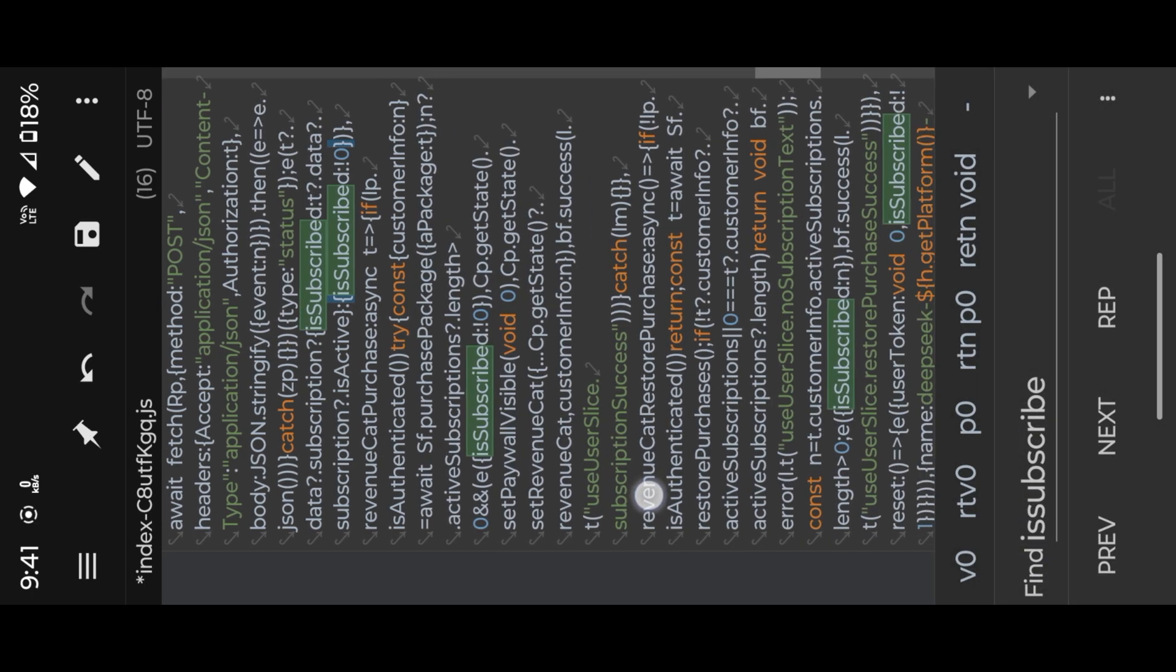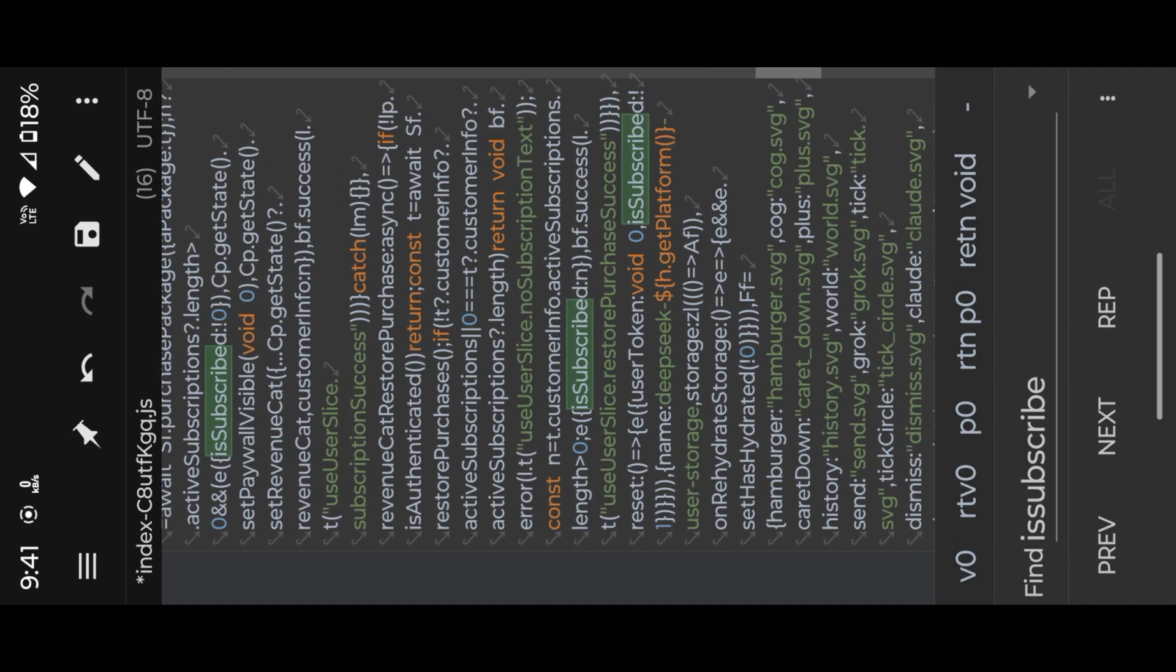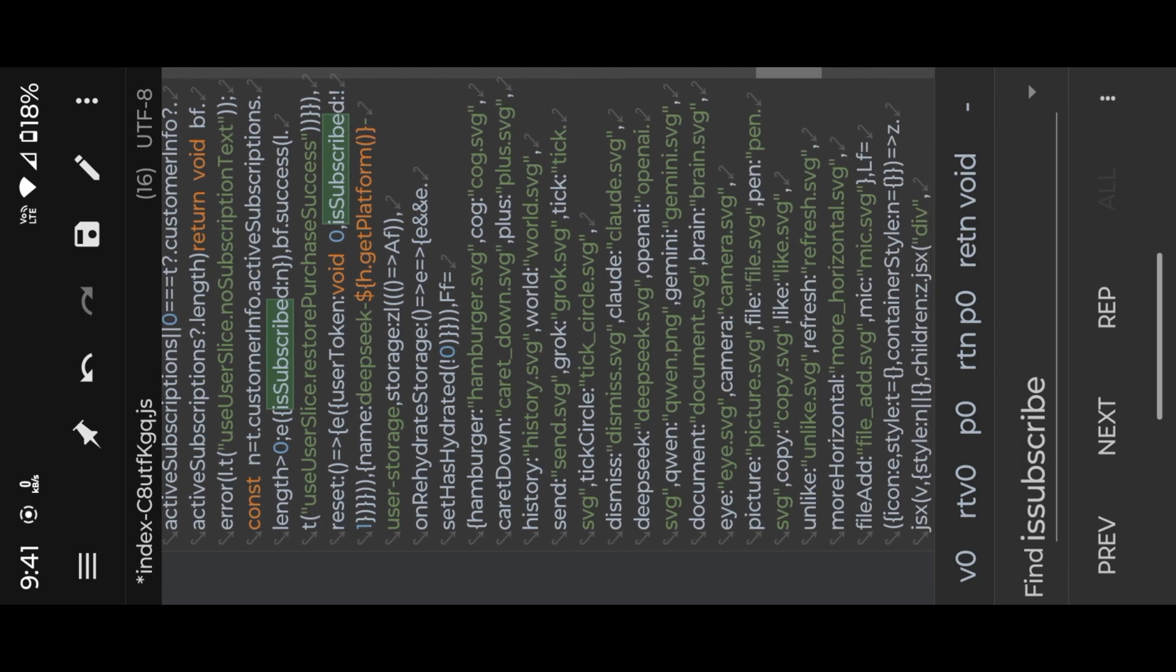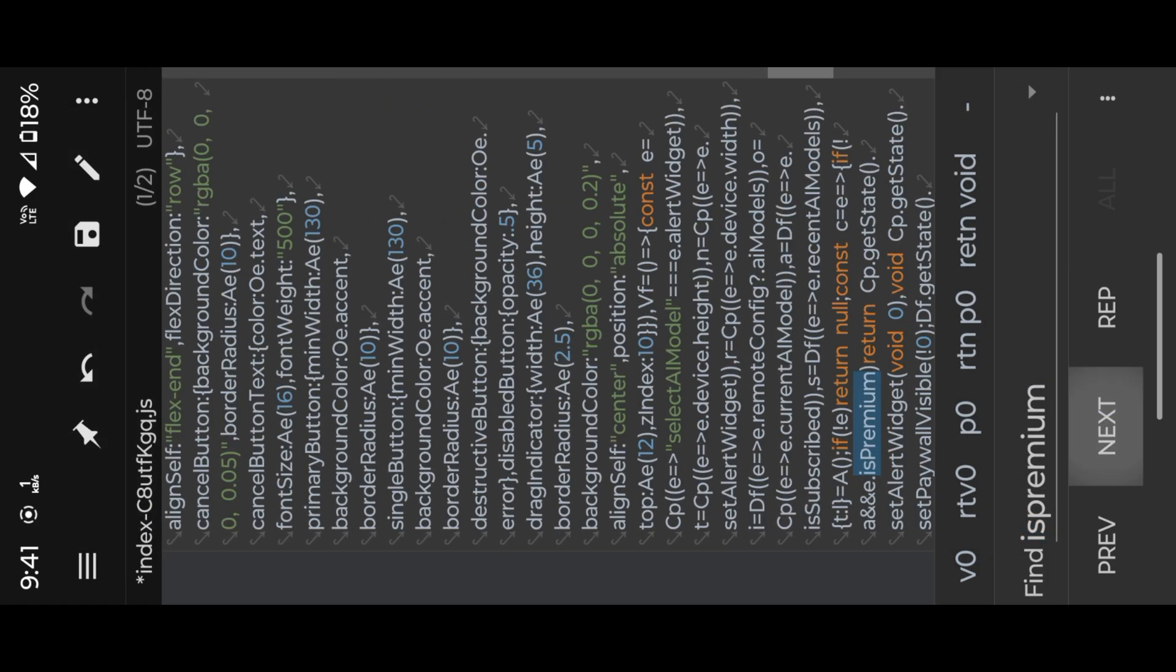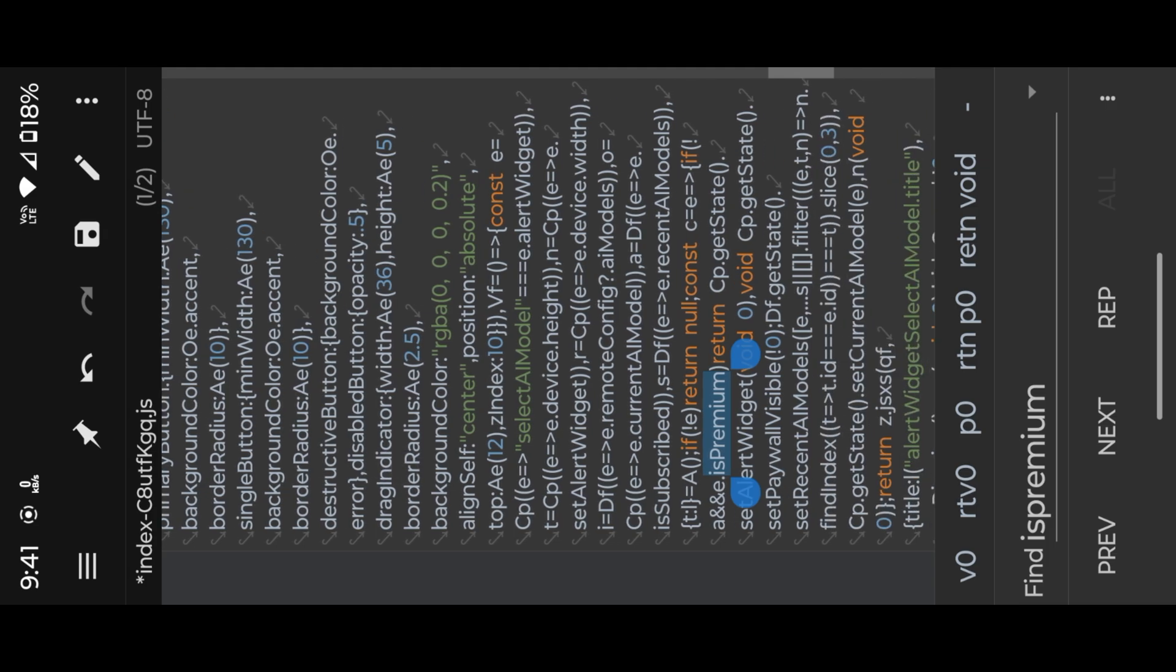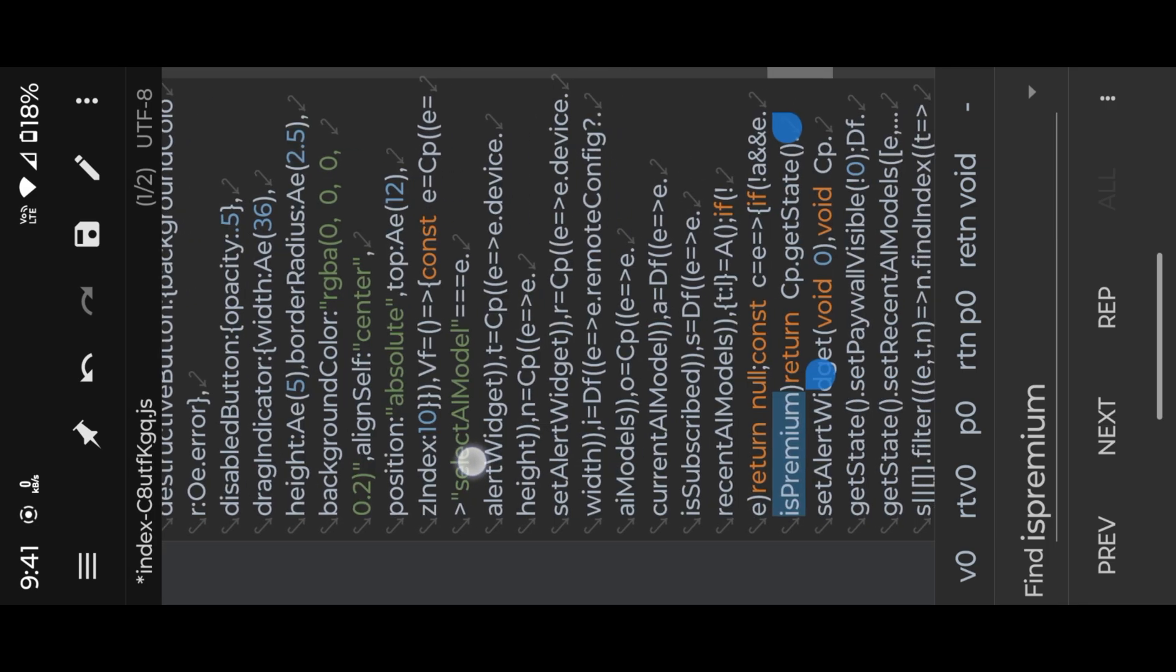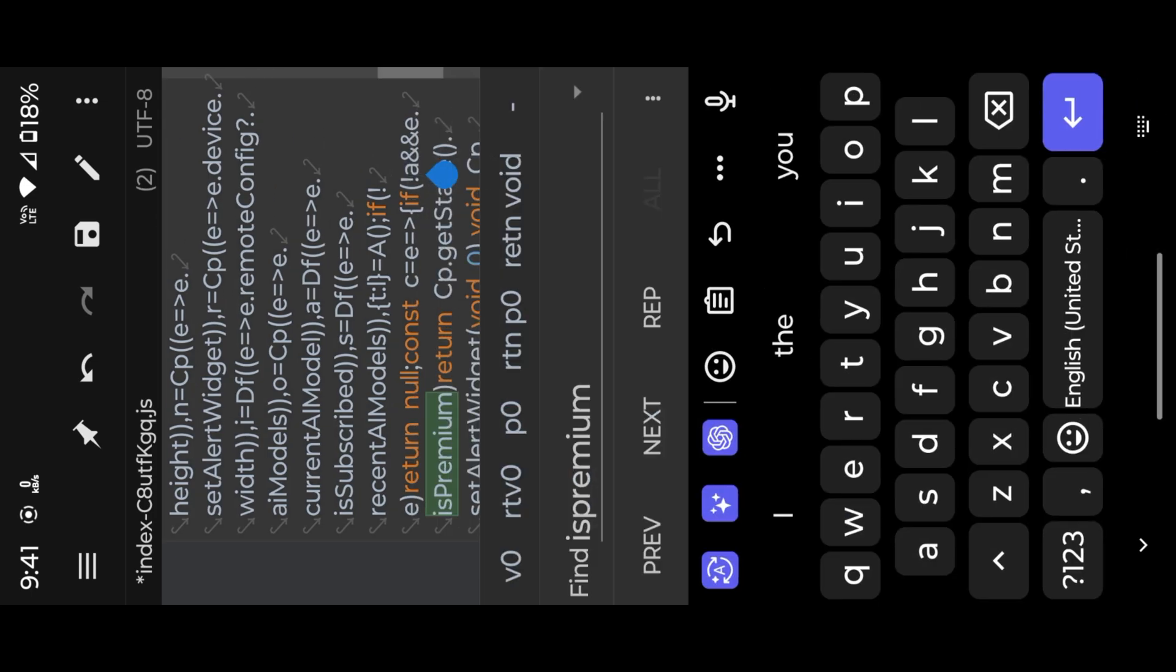Then search for isPremium. Simply remove the exclamation in two places.